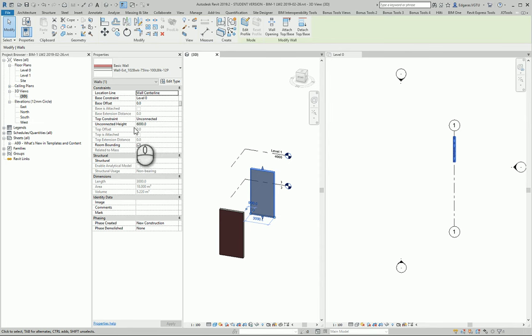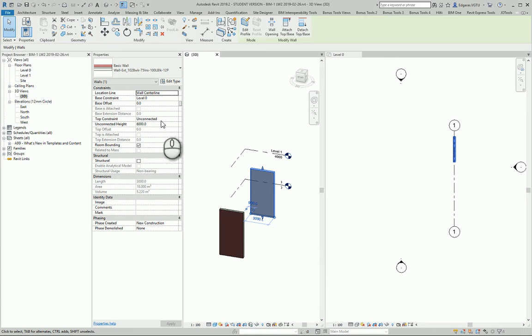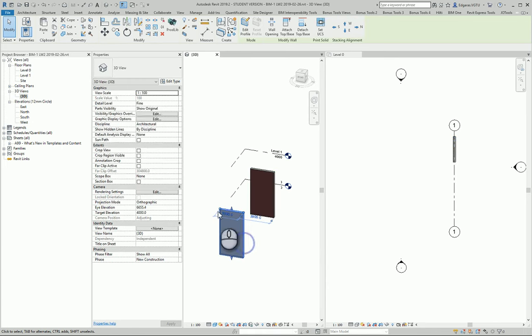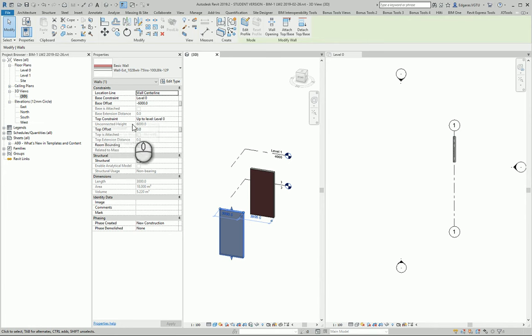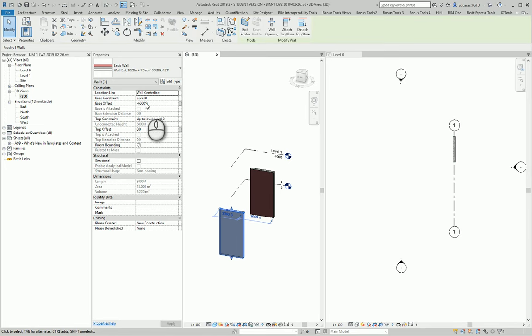I can put any number and the wall is created. Another one also, from here you can see top part is constrained and bottom part is unconstrained, so I can put any numbers here.